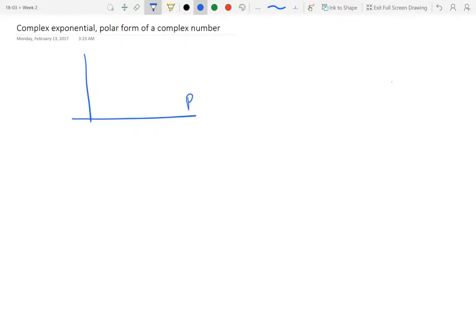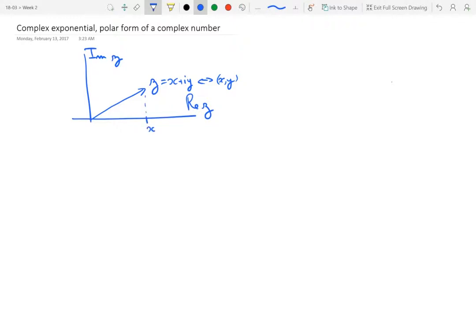We have the real axis, the imaginary axis, and we have a number represented as a vector here. So z is x plus iy. It's identified with a point (x, y) in the complex plane. x is its real part and y is its imaginary part.